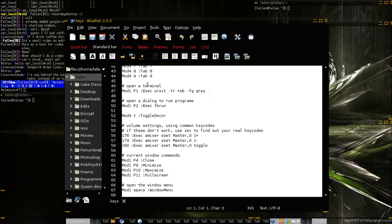You could use E-Term, which a lot of people like to use, or you could use Gnome Terminal, which a lot of people like to use. Or even Terminator.